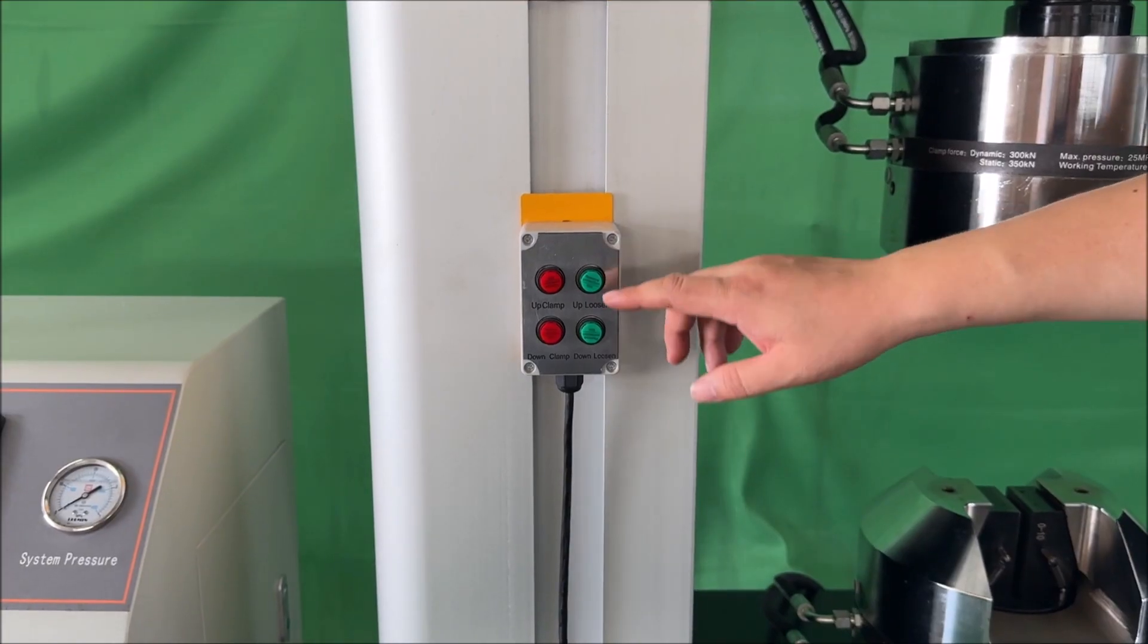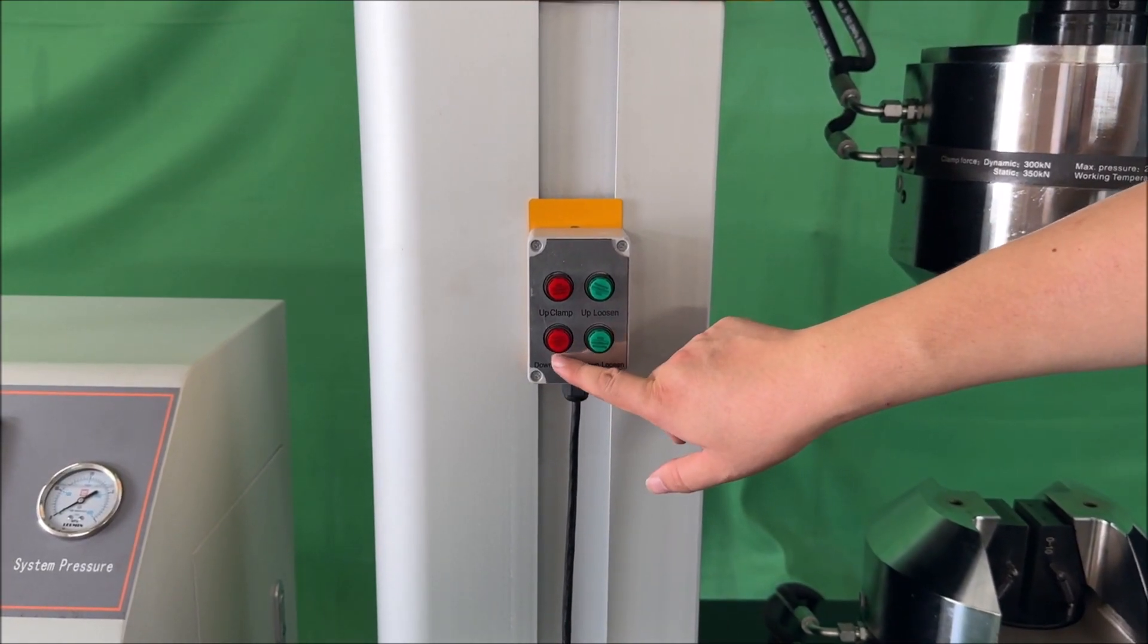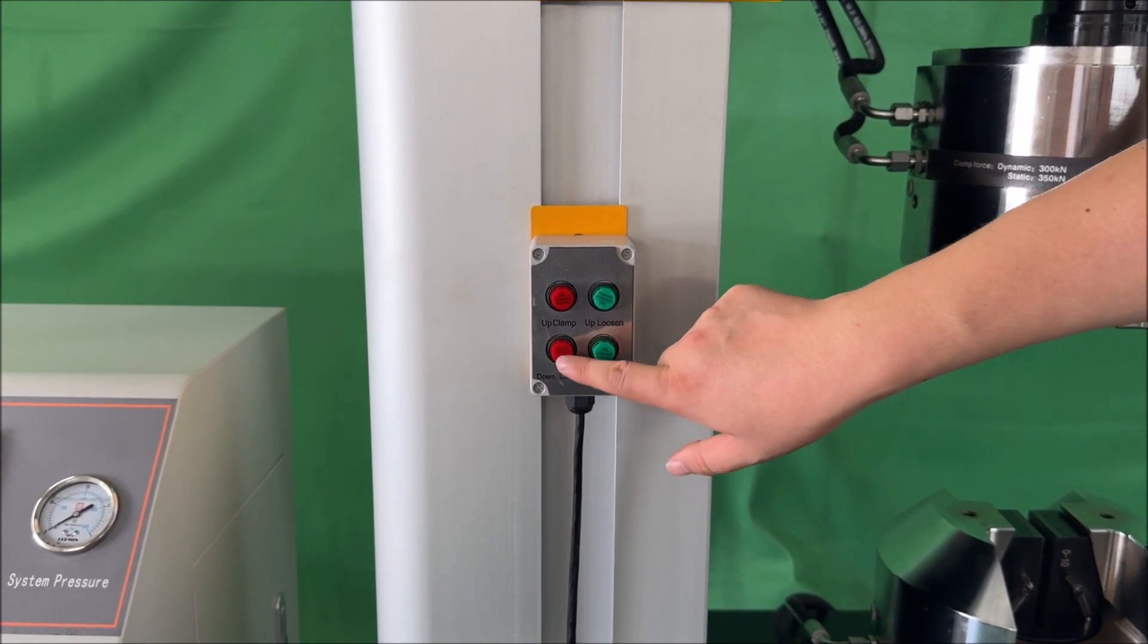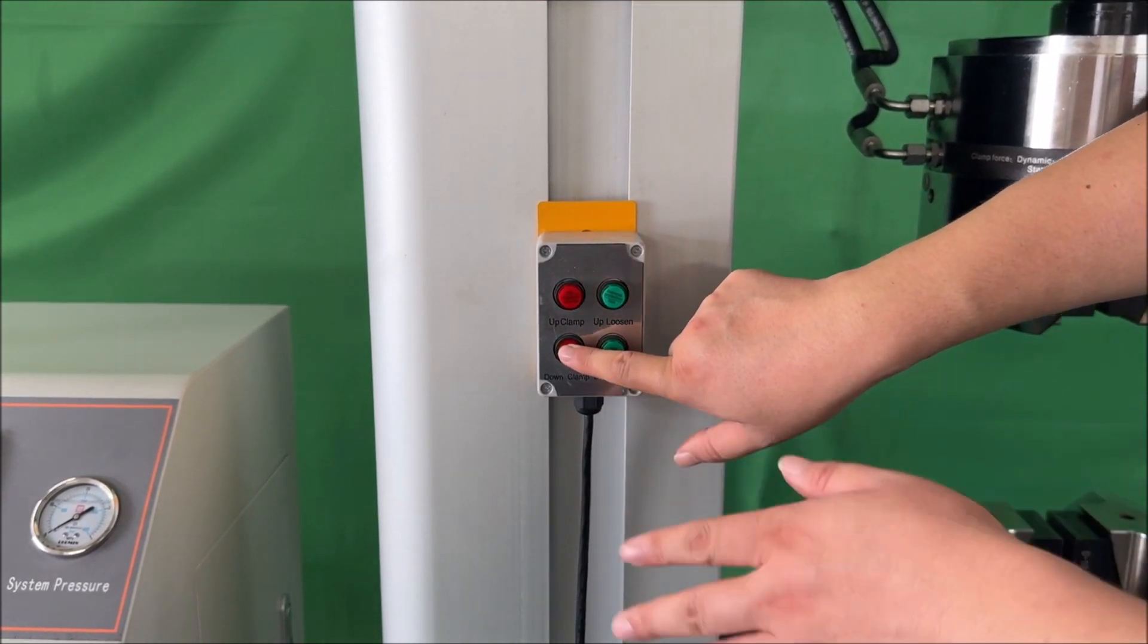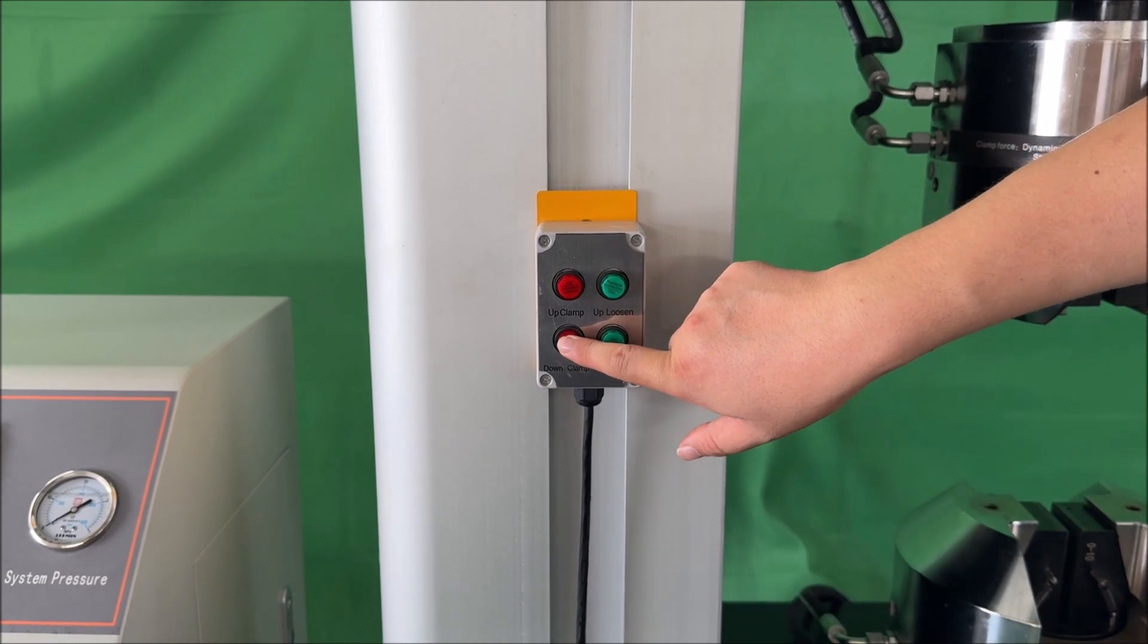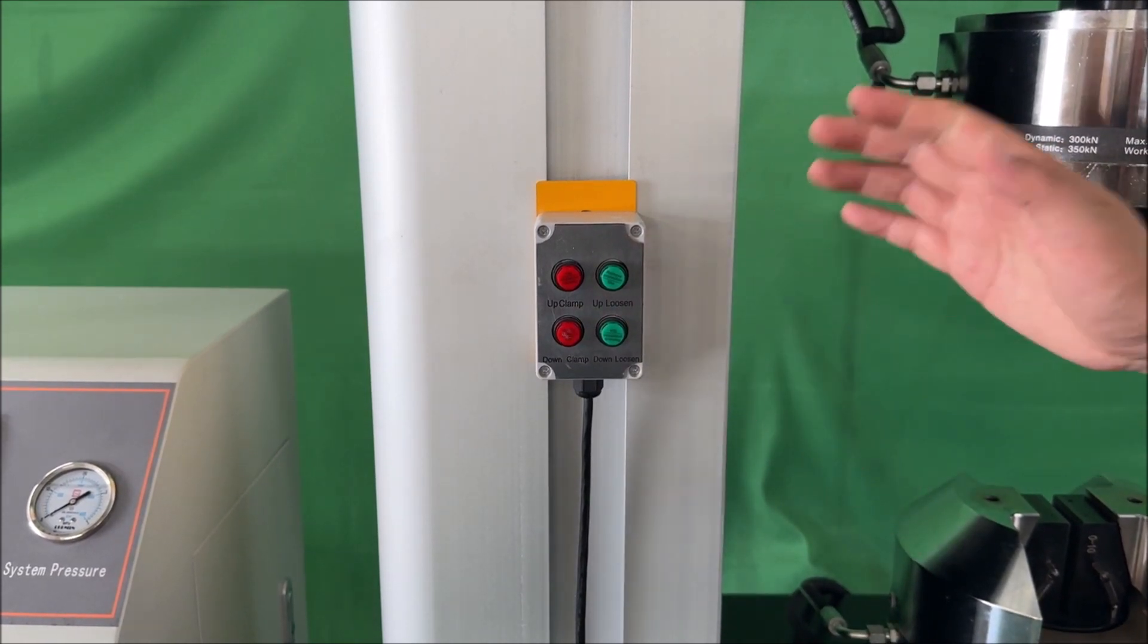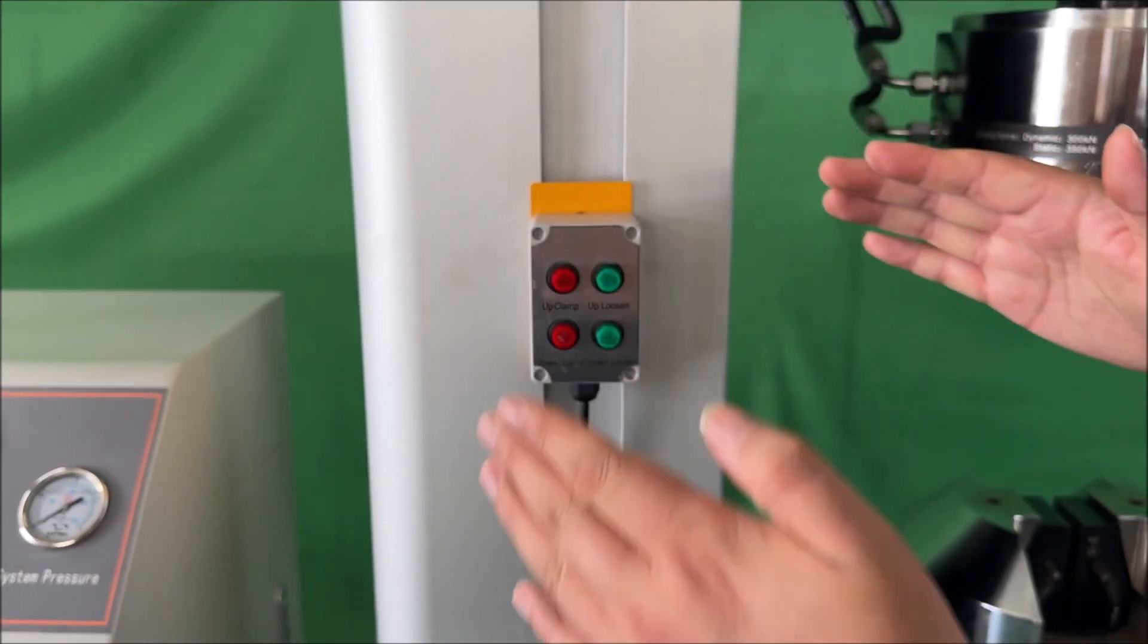The same procedure applies to the lower operation. Hold the button until the pressure reaches 2 megapascals. Once this level is reached, you can release the button, and the system will continue to attain the target clamping pressure.